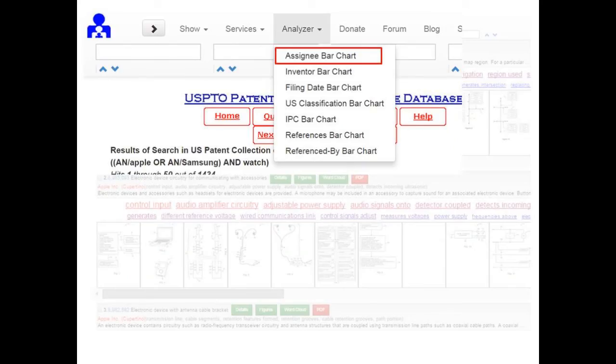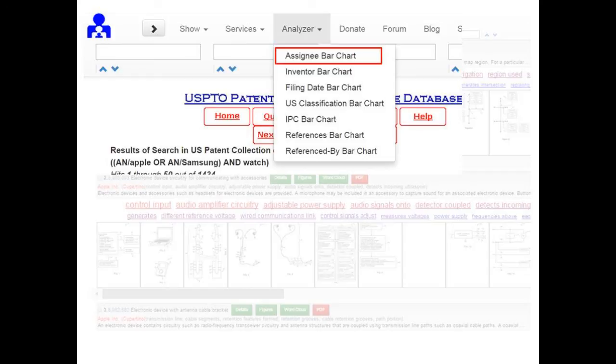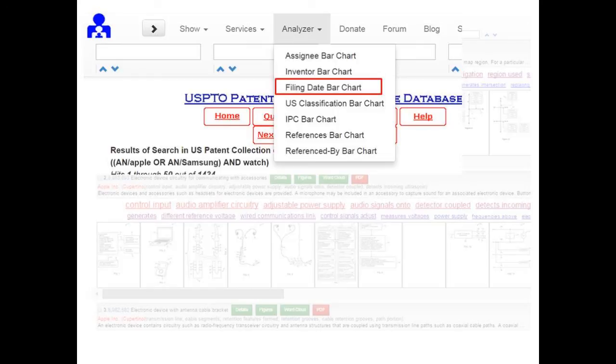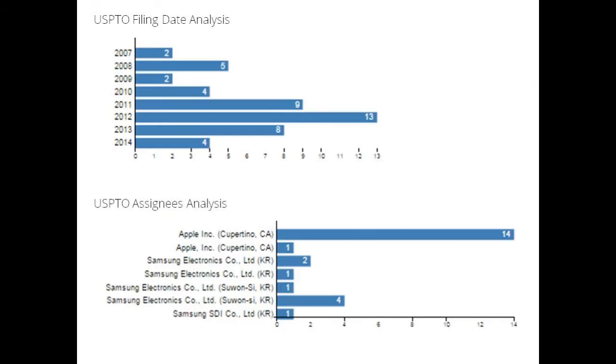Petapatter offers a rich suite of analytics tools to allow you to create graphical charts online to compare and analyze search results with ease. Analysis of assignees, inventors, filing time, US classification, IPC, references and referred-by data is only one click away.